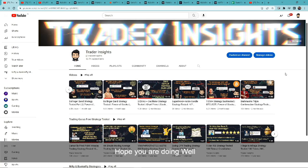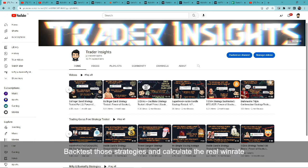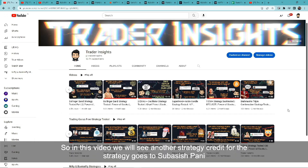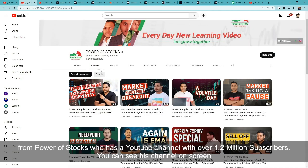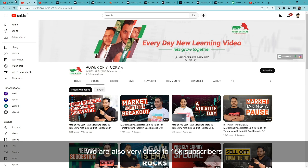Hi everyone, hope you're doing well. Today's video is part of our famous YouTuber free strategy series where we test strategies provided by our favorite YouTubers and backtest those strategies to calculate the real win rate. In this video we will see another strategy — credit for the strategy goes to Subashish Pani from Power of Stocks, who has a YouTube channel with over 1.2 million subscribers.